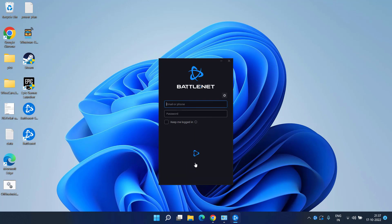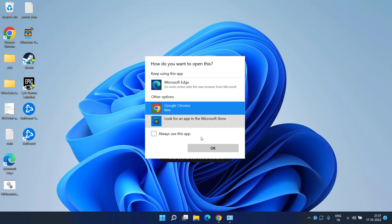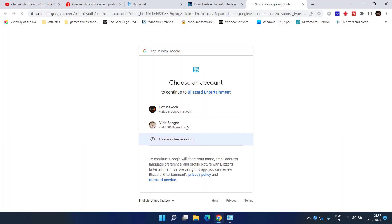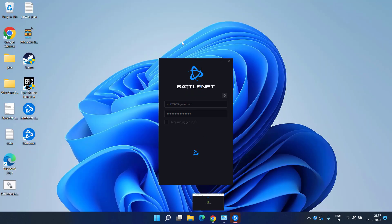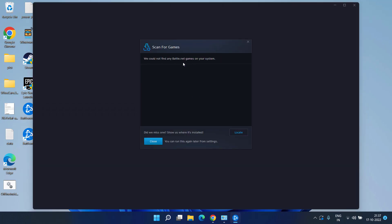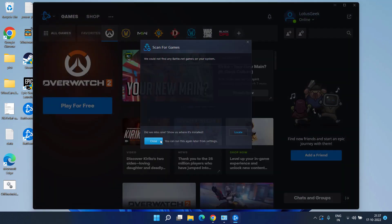Once downloaded, go ahead and login. I will go ahead and login using my Gmail account. Once it is done, close it.